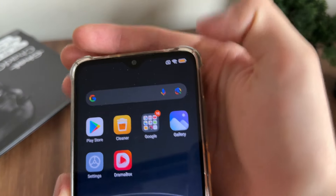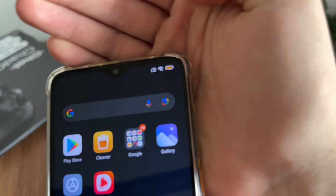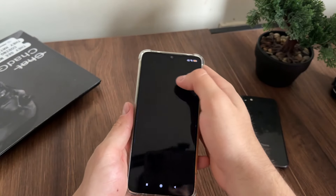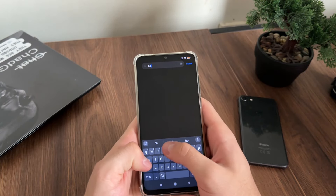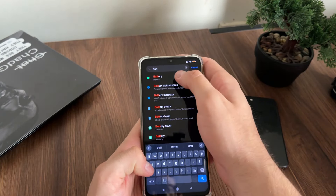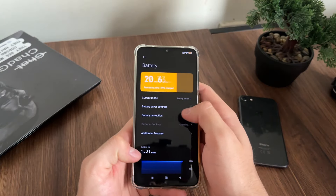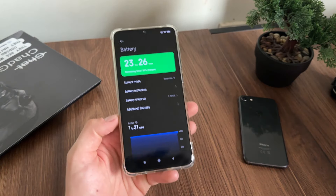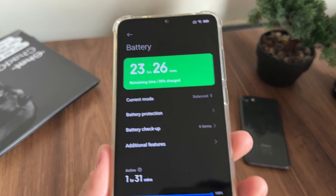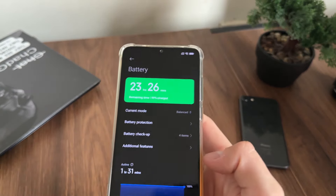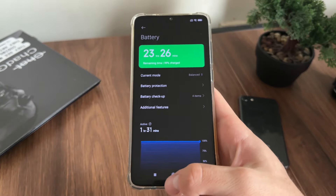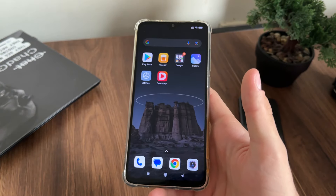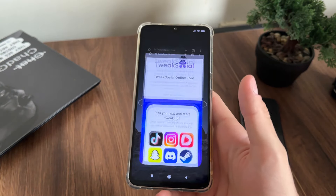Before we start, we just want to make sure that our low power battery mode is off. Go to settings, and if battery saver is on, make sure to turn it off. On iOS devices it's called low power mode, so simply turn it off.